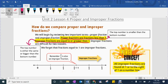On the first sentence that we highlighted or underlined — it says proper fractions are fractions less than one — draw a little arrow and write this sentence: the top number is smaller than the bottom number. If you need to pause, let's do that now.